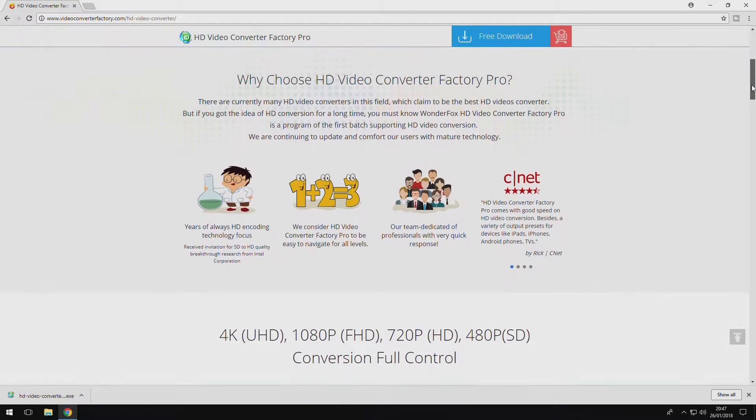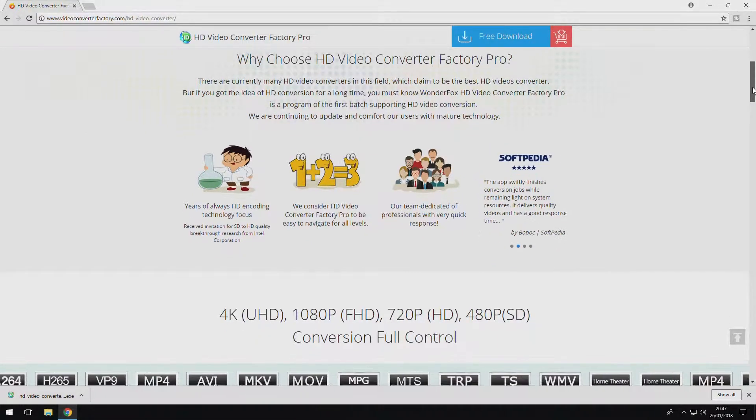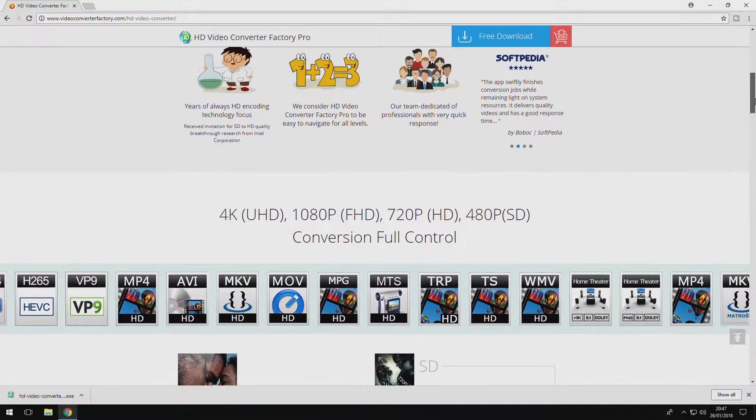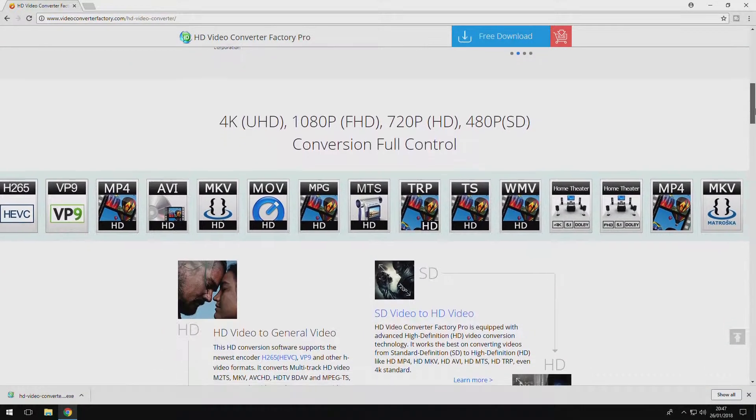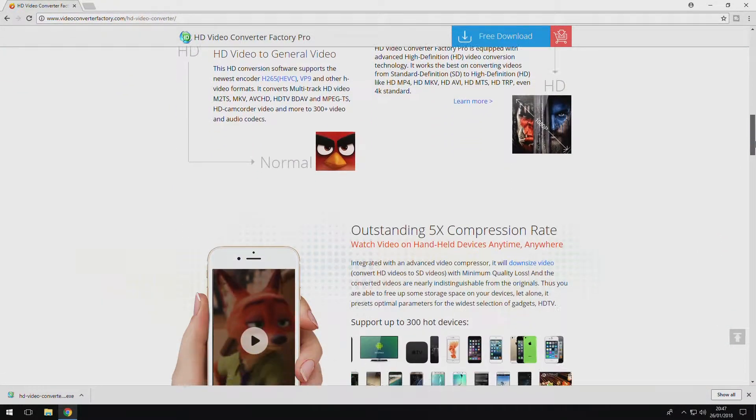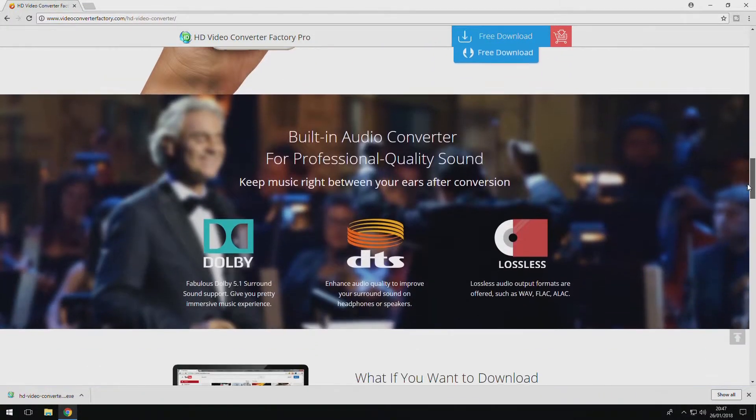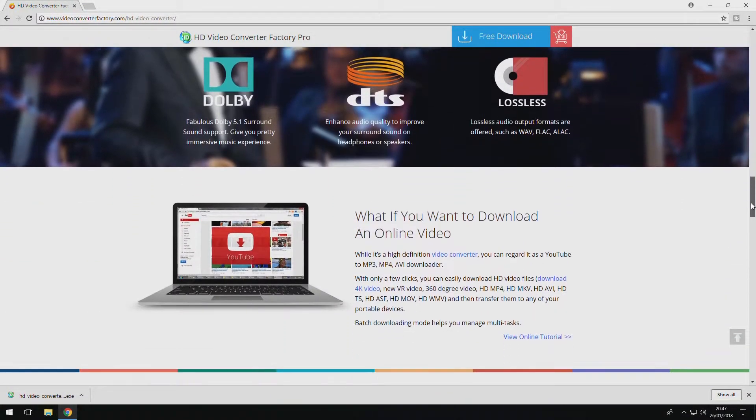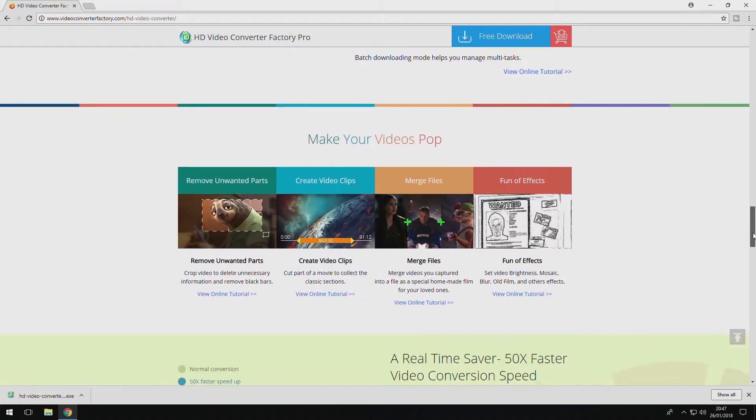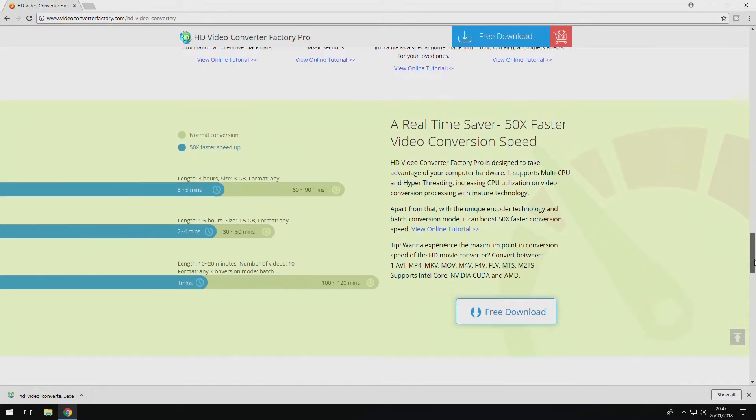So straight off the bat, WonderFox allows you to convert any common video format to another with total ease. It's always up to date and it even currently has the option to format to the iPhone X video format that will be compatible with the device.